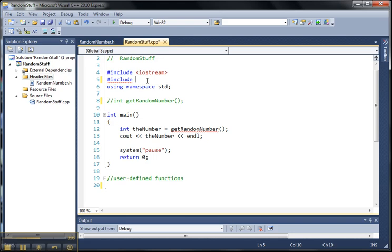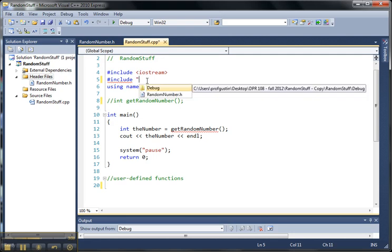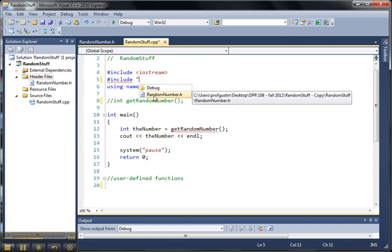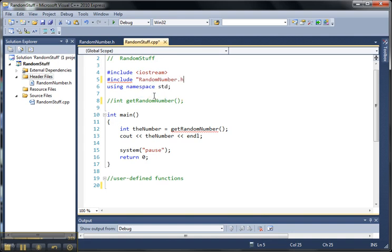And so when these are user-defined header files, we use double quotes. And when I do that, you can see it pops up and it recognizes that randomnumber.h is already in our project file. So I can just select that to save a little bit of typing.